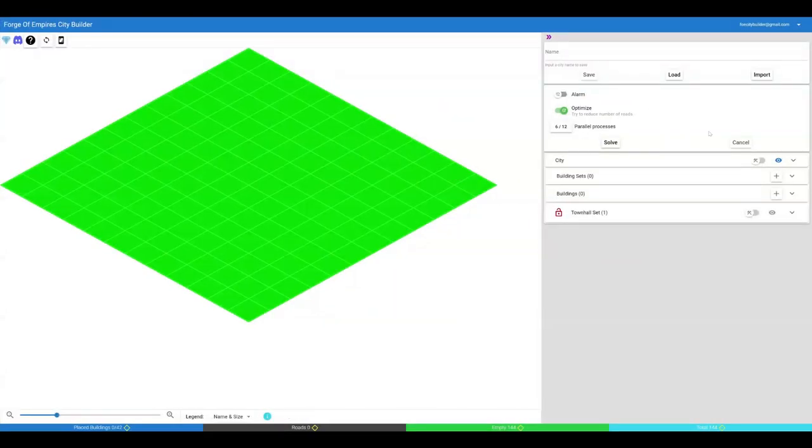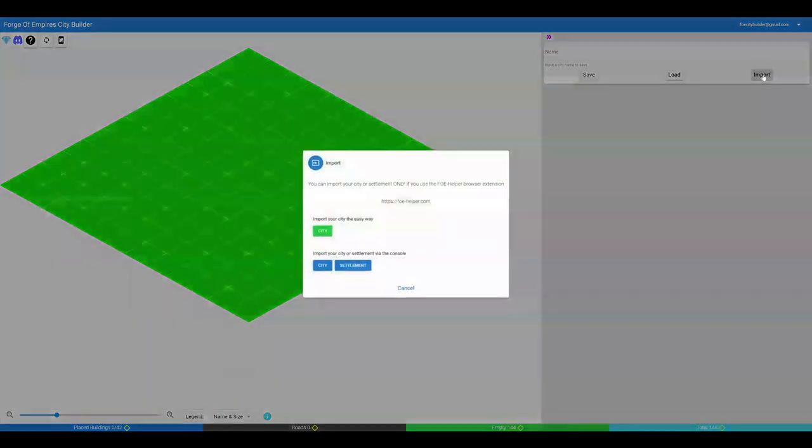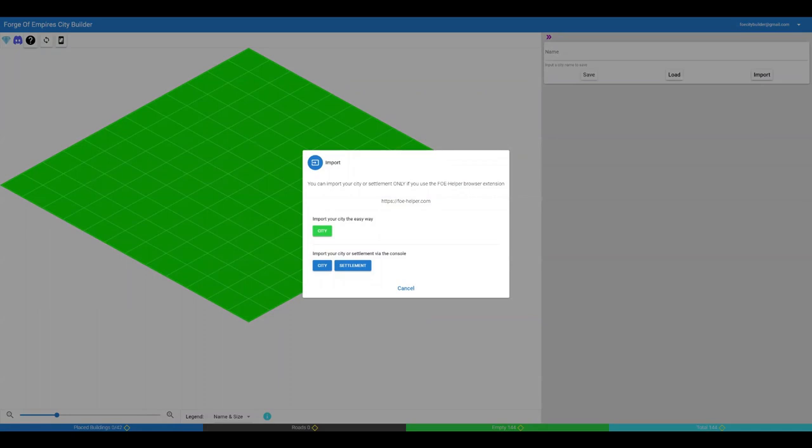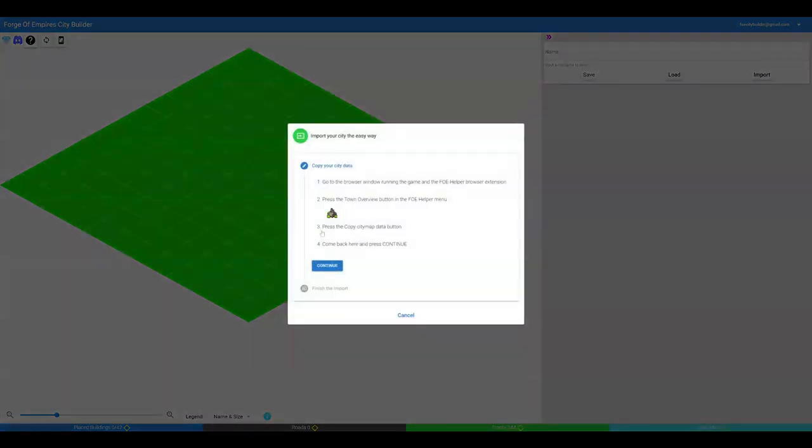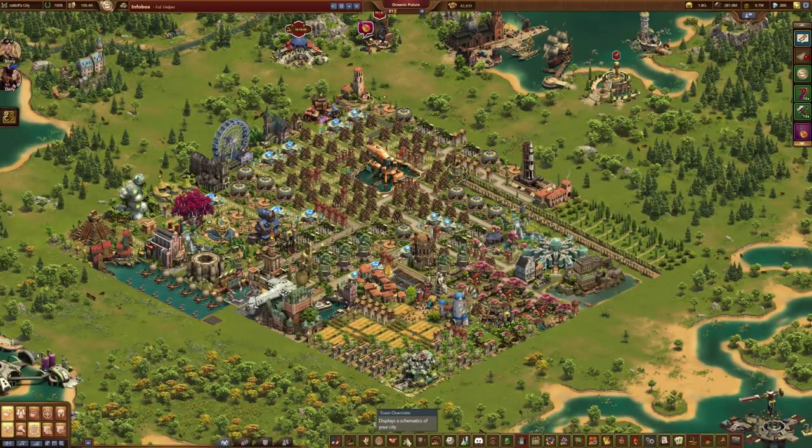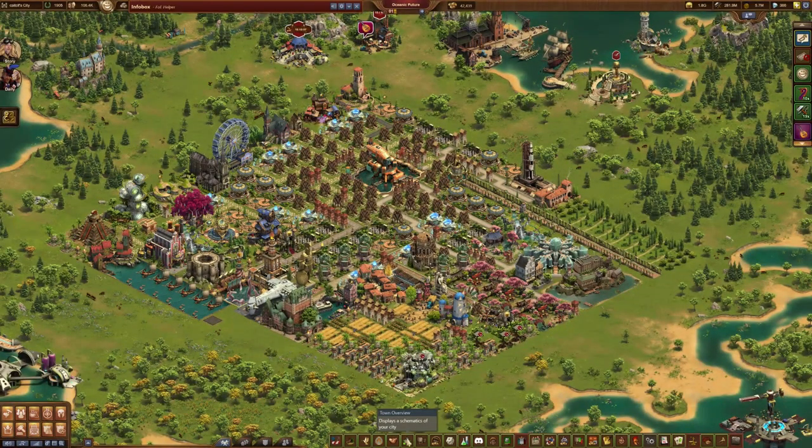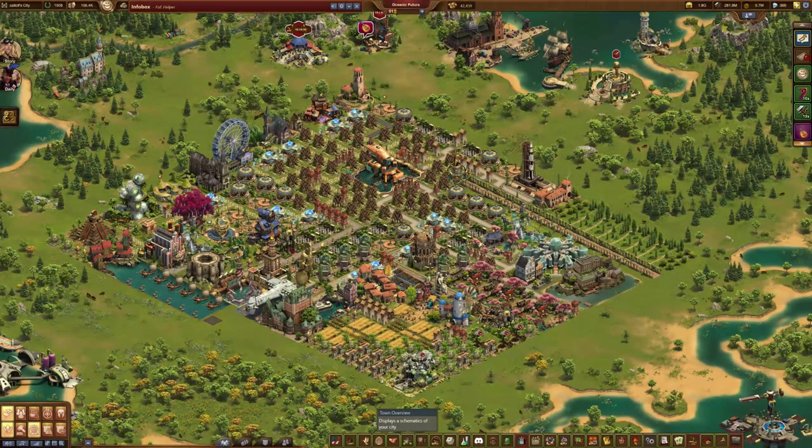The easiest way to start using the app is by importing your city from the game. Select Import. You can import your city or settlement only if you use the FOE Helper Browser extension. Press the green city button for easy import. Go to the browser window running the game.